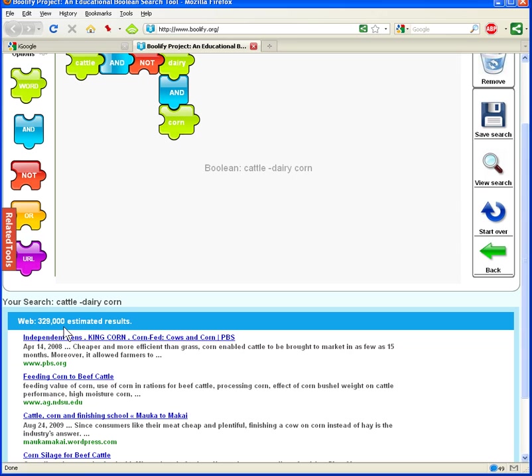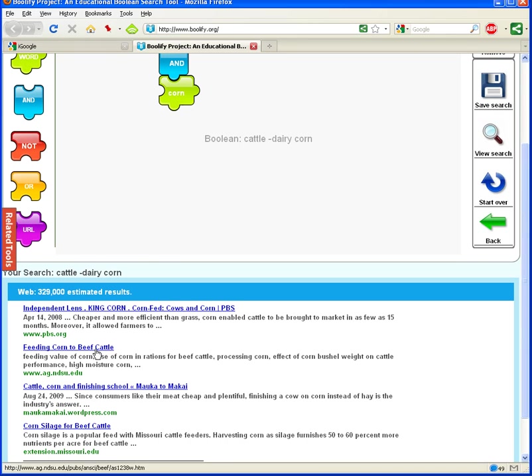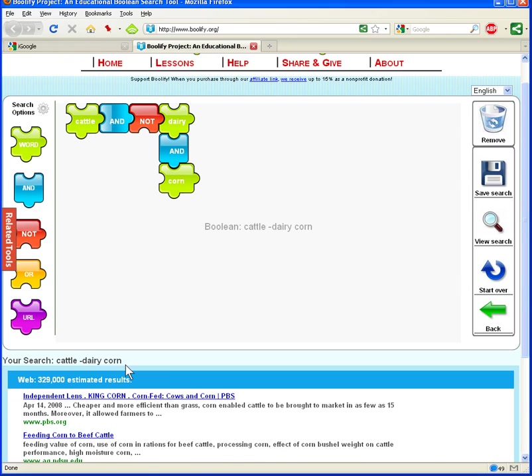And we'll add that search term here, and now you can see that has severely cut down our search results. We have 329,000 estimated results now. And you can see that some of the returns here, corn fed cows and corn from PBS, and here's a feeding corn to beef cattle article from www.ag.ndsu.edu. That's good news that we're showing up high on a search for cattle, not dairy, and corn.